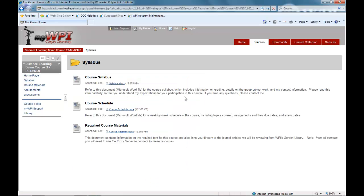In this sample course, we find the basic course details located in the syllabus content area. Here the professor posts the required text, syllabus, course schedule, and any other housekeeping information.